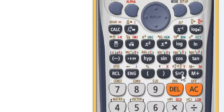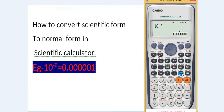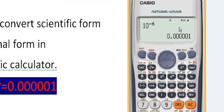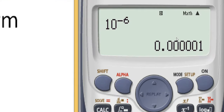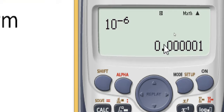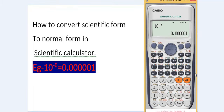Let's check it by pressing the SD key. We can now see that this format is the normal decimal form. Our calculator has been successfully changed into normal decimal form from scientific form.